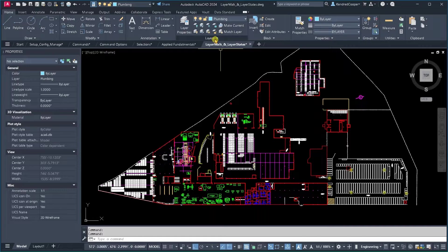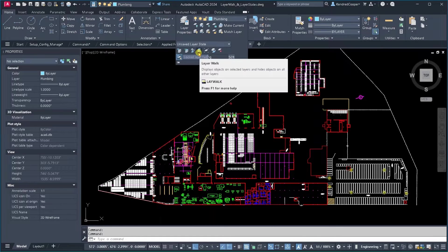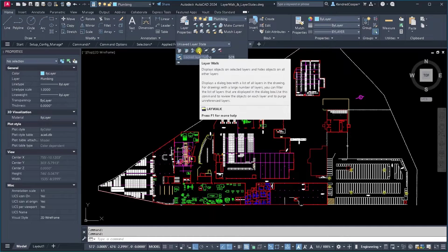If I expand the layers panel, there's an icon down here with a set of footprints, that's your layer walk.